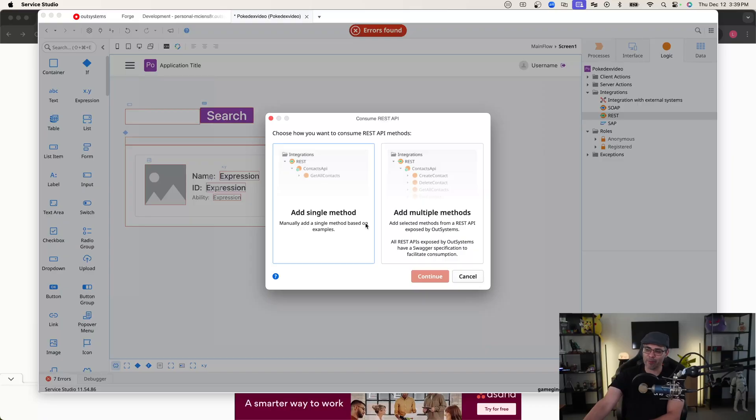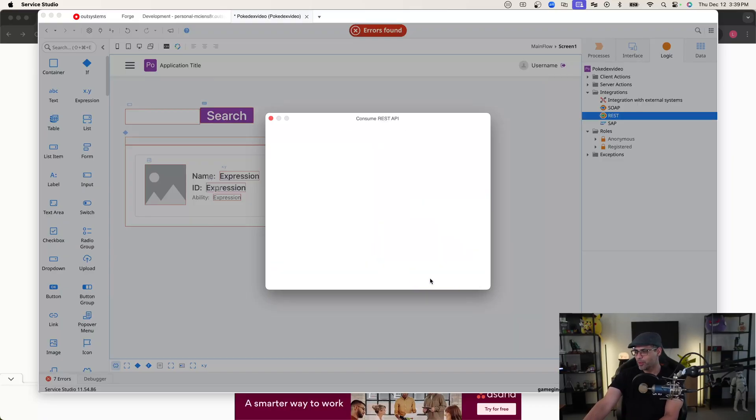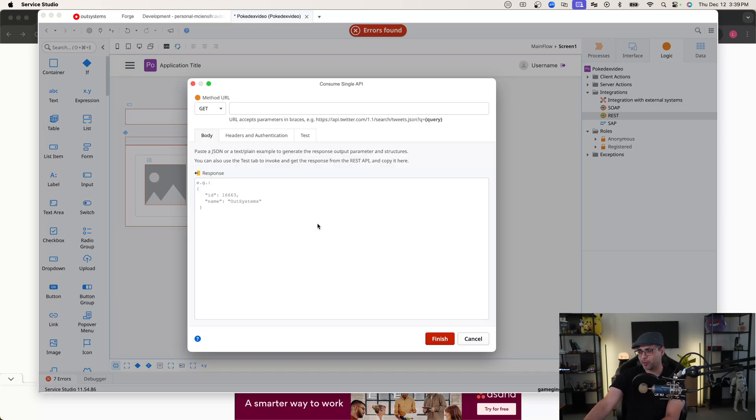You'll notice that we get two different options: 'Add Single Method' or 'Add Multiple Methods'. For this particular use case, I'm only connecting to one endpoint in the API, so adding a single method is the way we want to go. However, if you have an API with multiple different endpoints, you might want to select 'Add Multiple Methods' to make the process a lot easier and avoid having to repeat this multiple times. For now, we're going to choose 'Add Single Method' and continue.